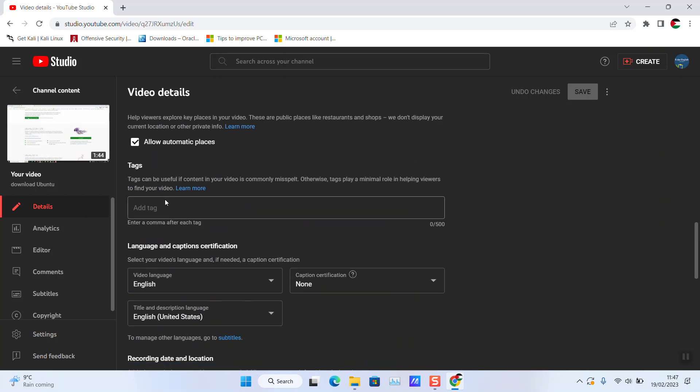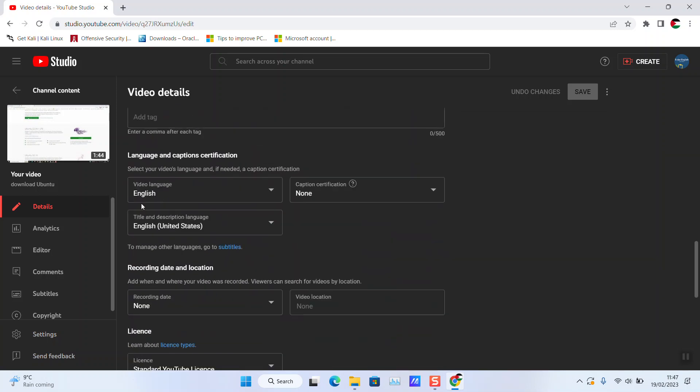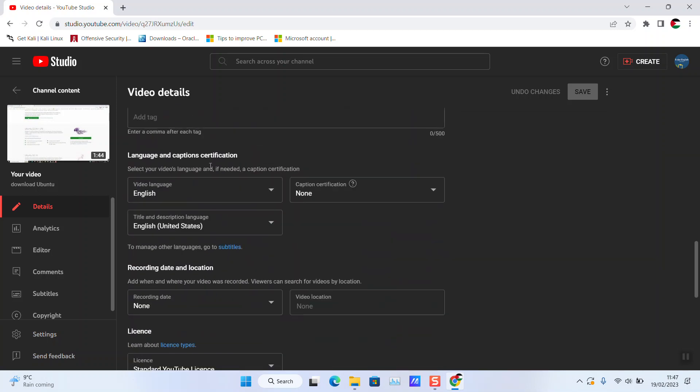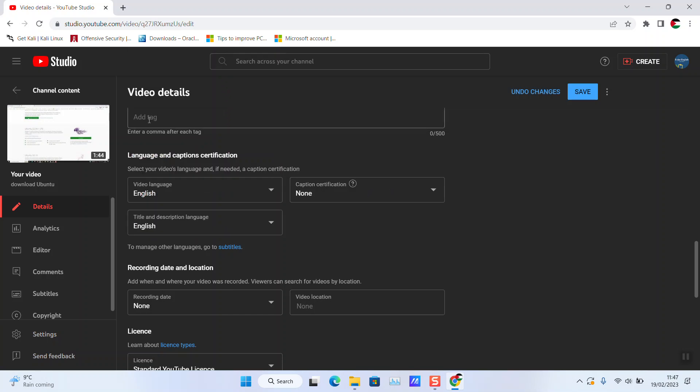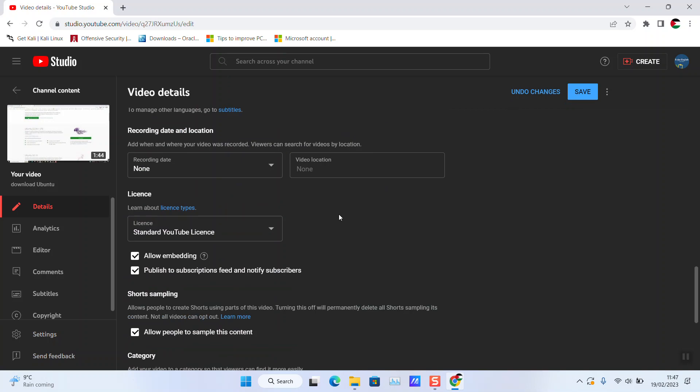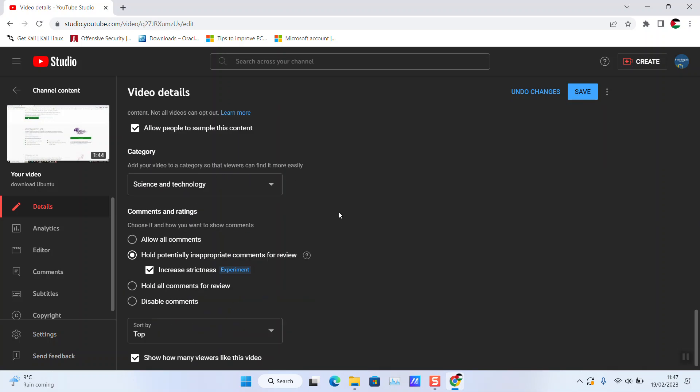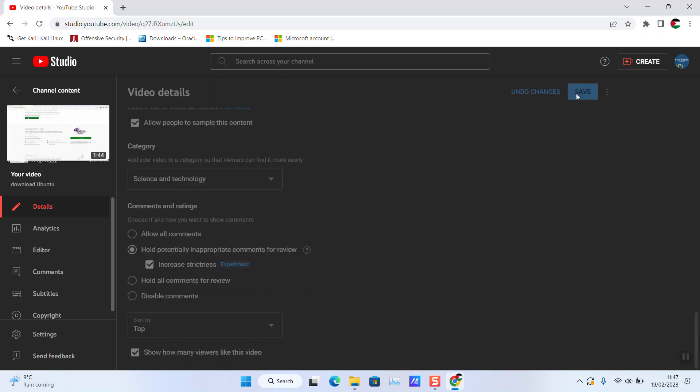Here I allow automatic chapters, automatic places, etc. As you can see, language and captions certification show English. It didn't take this into consideration since this video was uploaded before these settings were changed. The other settings remain by default: category, hold potentially inappropriate comments, and show how many likes.